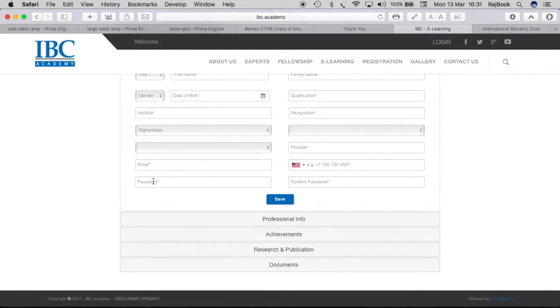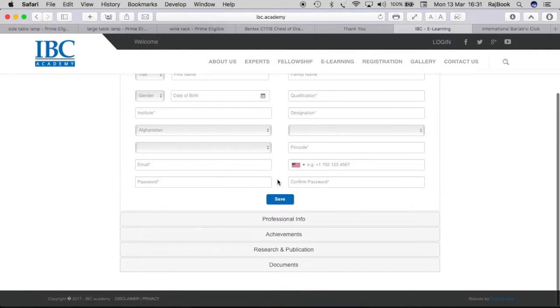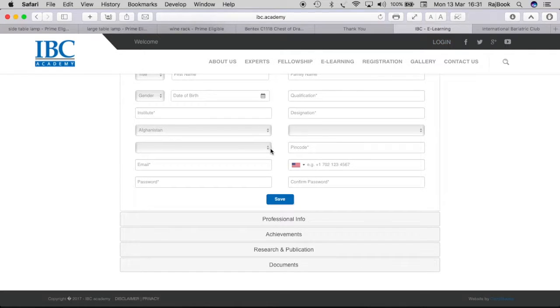Once you save, especially your password and confirm password, you have the access to go in and login into the system.